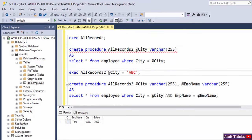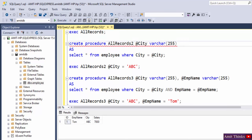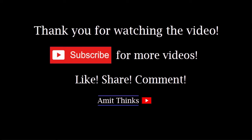So we created three stored procedures: the first selects all records with no parameters, the second uses a single parameter for city, and the third uses multiple parameters for city and employee name. Thank you for watching the video. If you liked it, please subscribe to our channel AmitThings.